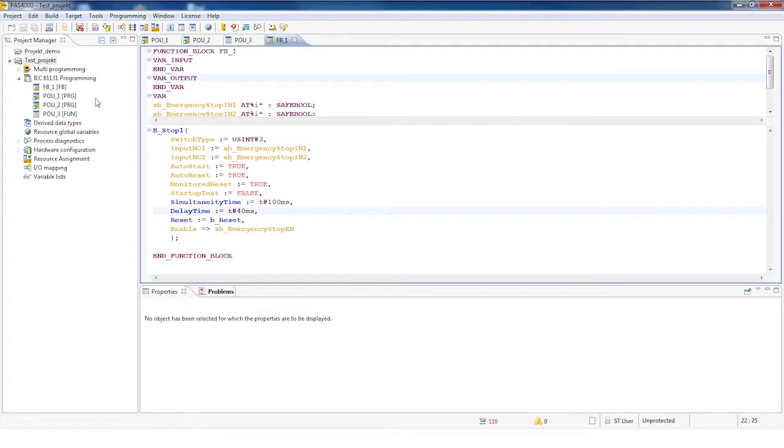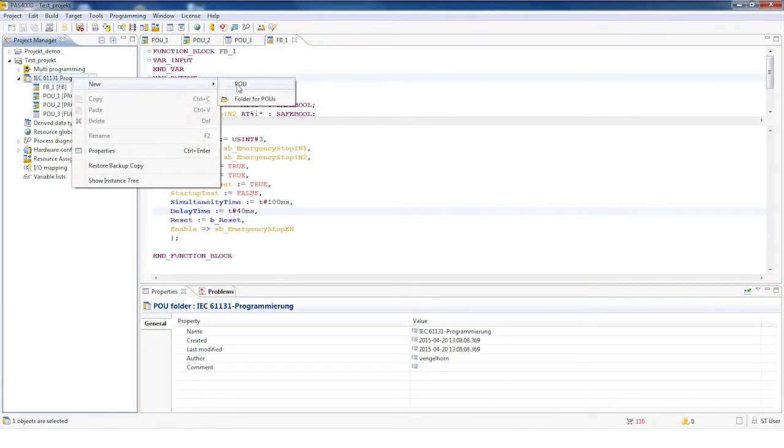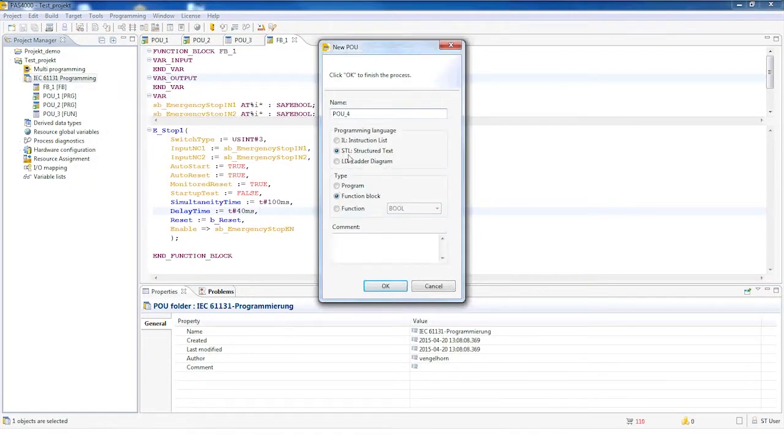If you now create a new POU, the default programming language will be selected as STL.